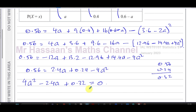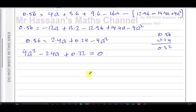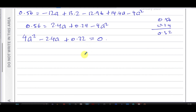To solve this quadratic, you can use the formula or factorize. Importantly, do not just use your calculator's equation function and write down the two answers — you will lose a mark. The mark scheme and examiner's report both explicitly require you to show a method: either the quadratic formula or factorization.